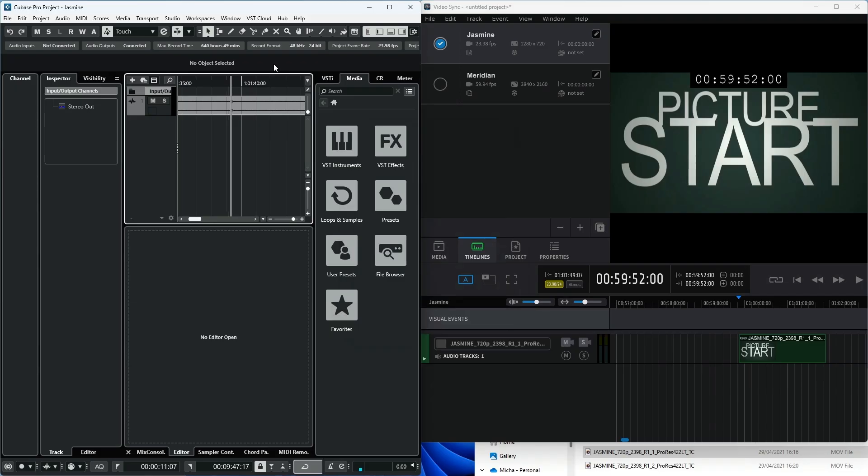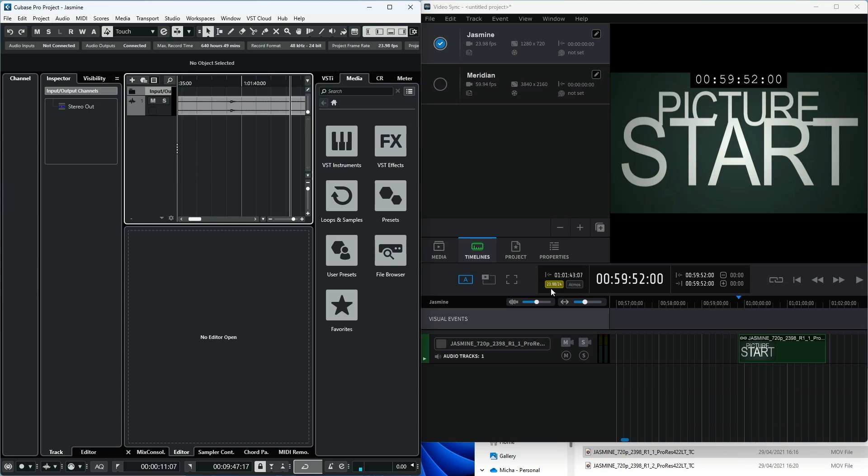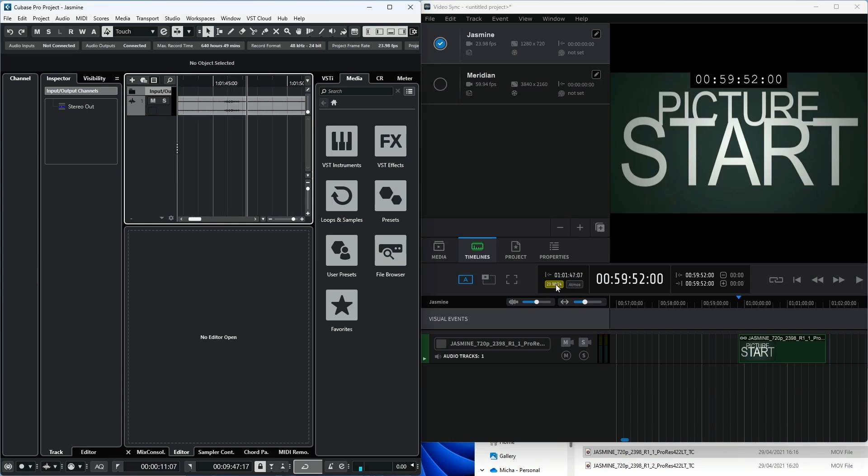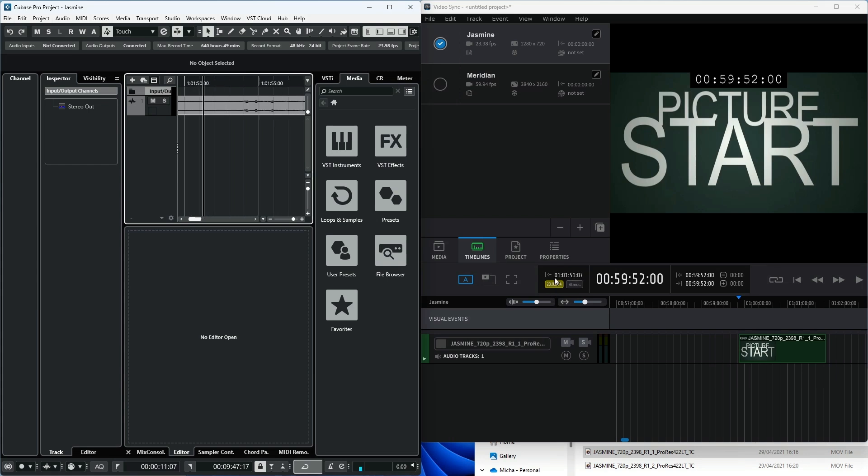When hitting Play or scrubbing within Cubase, both the incoming timecode fields should now be seen incrementing and the timecode rate displayed within the incoming TC section to the left of the main timecode counter in VideoSync. If the Sync button to the left of the Transport buttons isn't already enabled, shown by the link icon flashing blue, click on it to activate it to follow External Sync.